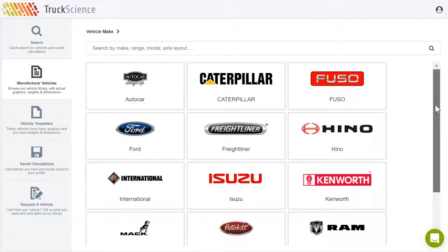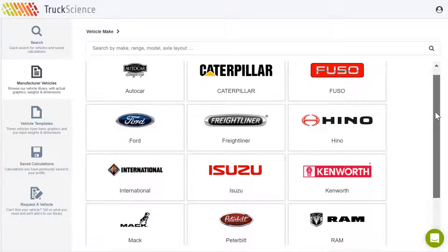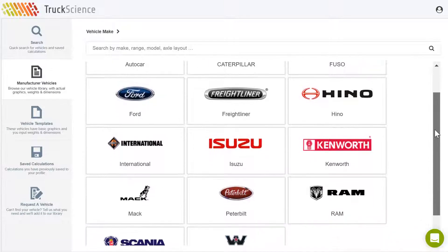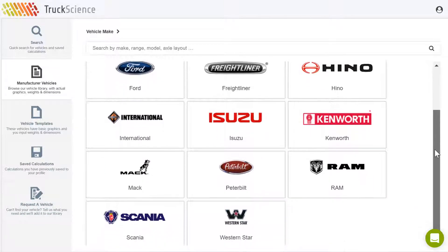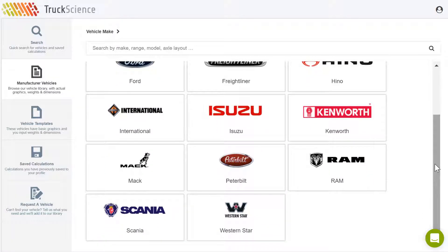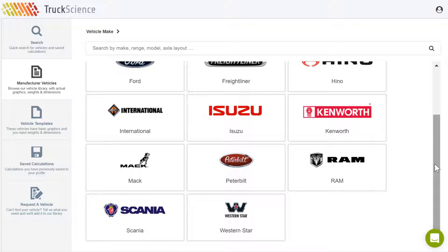The Axle Weight Calculator is backed by a library of vehicles, trailers, bodies, and equipment, to which new items are added on request. No more searching for vehicle specs.